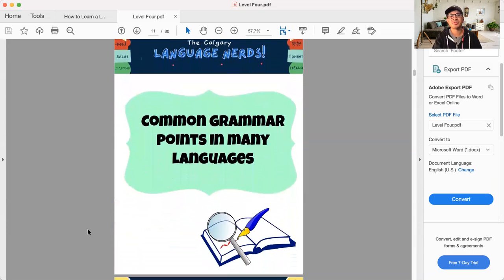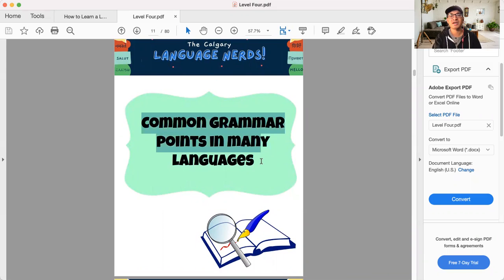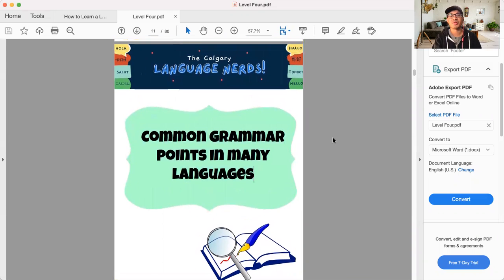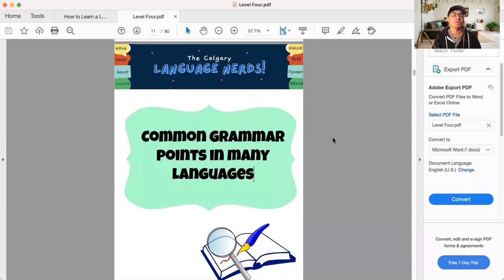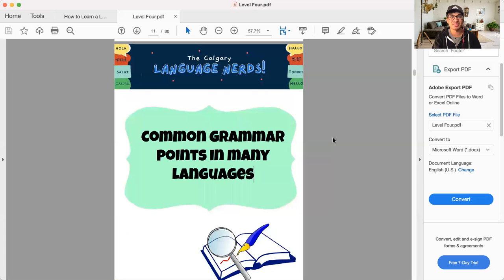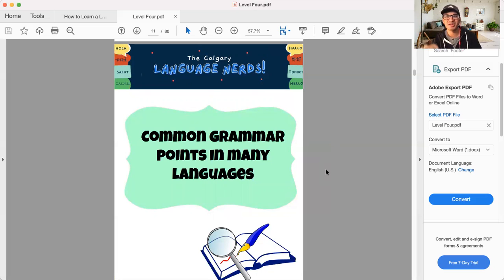And that's going to get to us next time. We're going to jump into this here, which are common grammar points in many languages. This is going to be a big one for many of you. I've done a lot of research on this to break down what are the most common grammar things, grammar points you're going to see in most world languages.